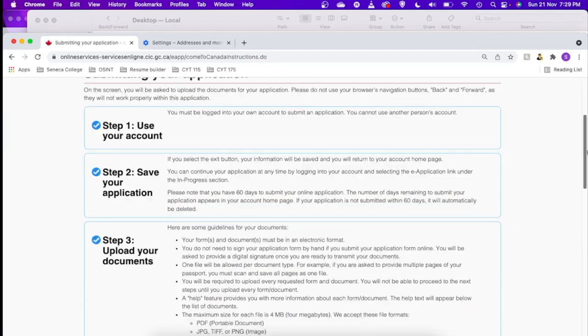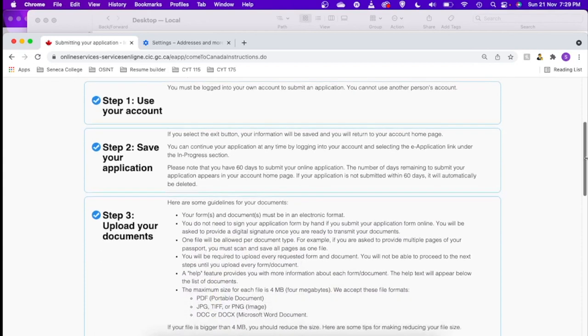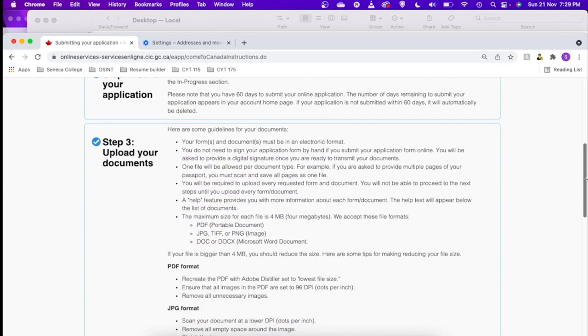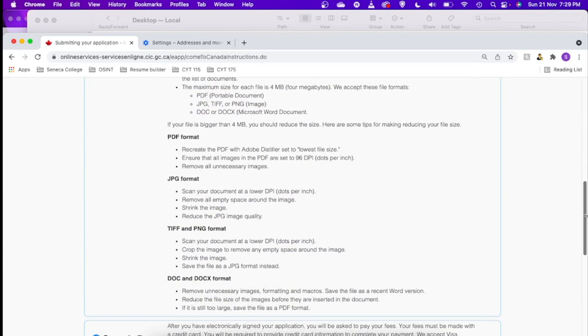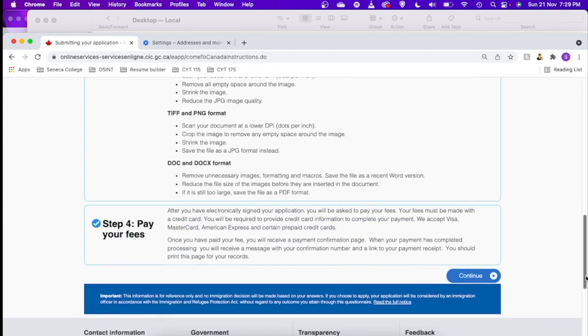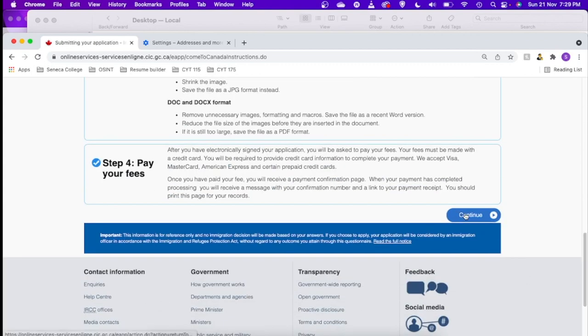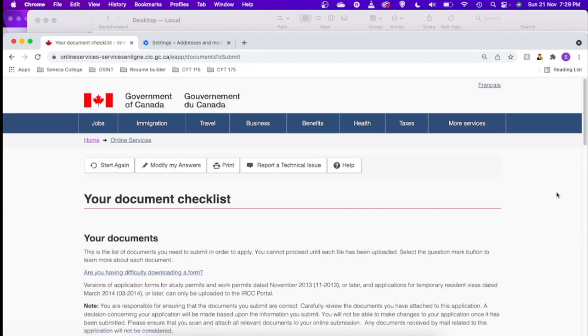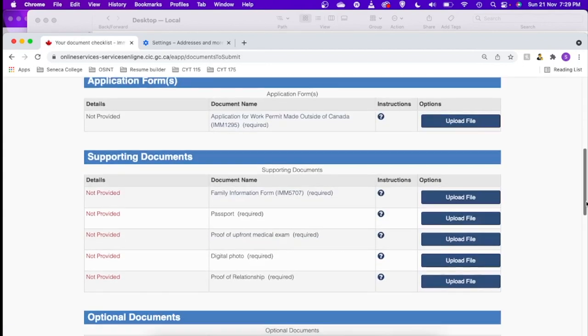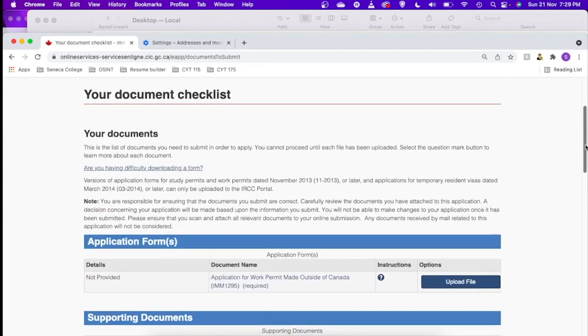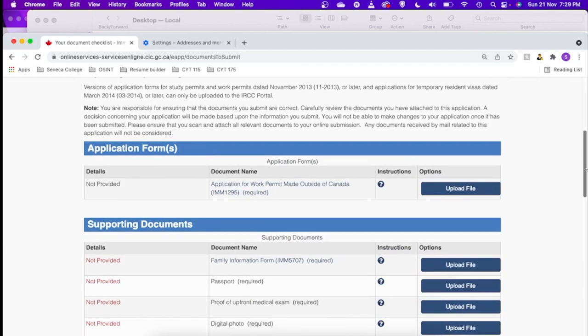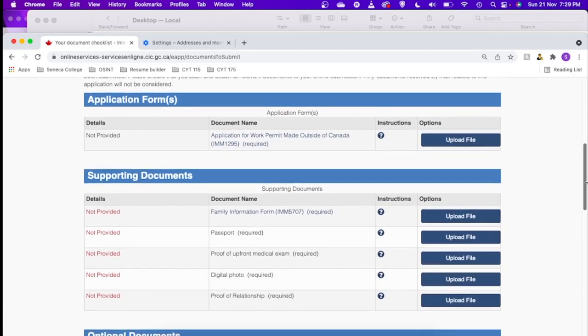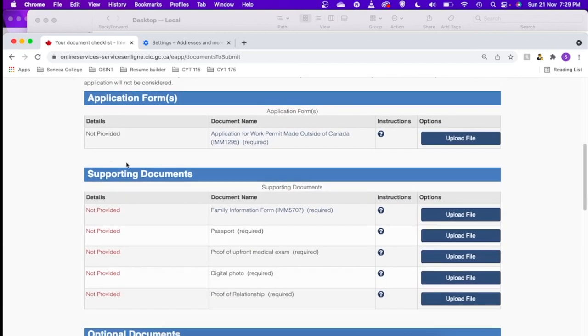So yeah, we are done with all the questions. You can just review if you have given all the correct answers. If not, if you want to edit something, you can edit and you can just continue. So here are the steps. It says what all the steps you have to go through. What are the process? The final process is payment. Let's just continue.